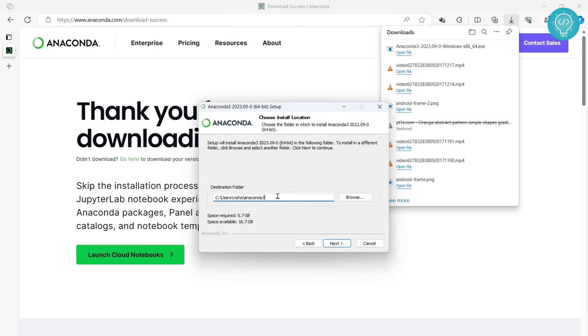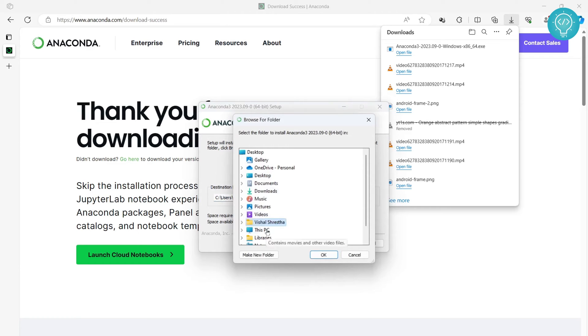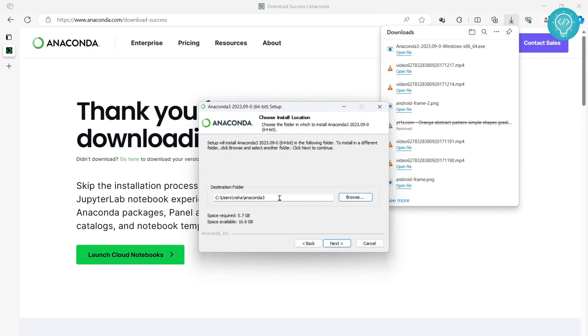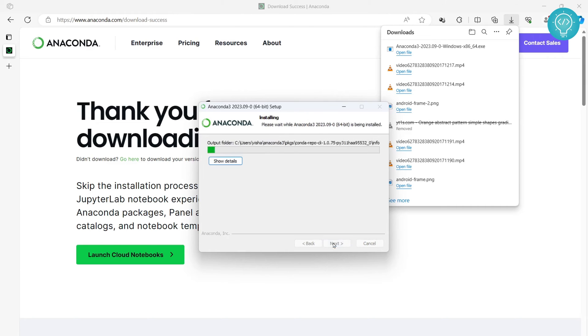Click next again and this is where your Anaconda will be installed. If you want to change, you can click on browse and choose any other directory, but I'll keep this default directory selected. Now click on next and click on next again and your installation will start.